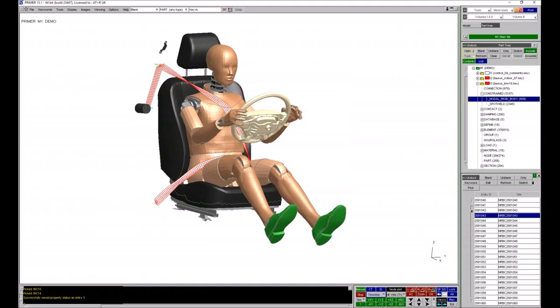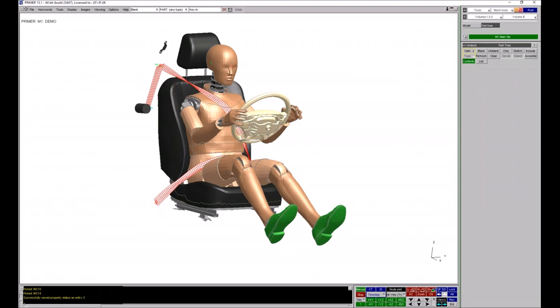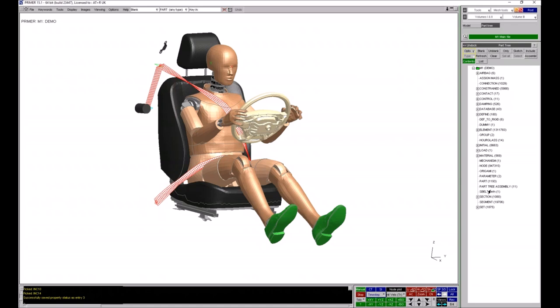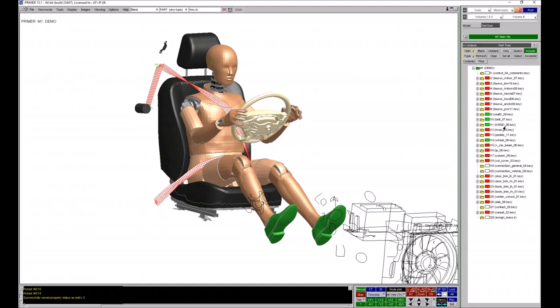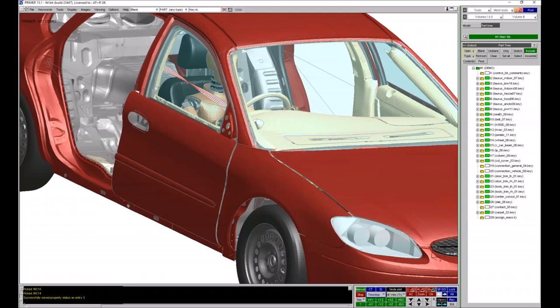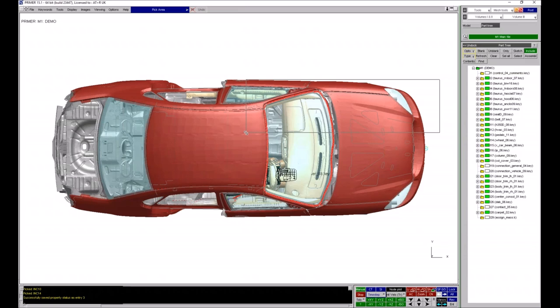If you leave contents mode on and turn off include, you get a list of all entities in your model — a useful snapshot of what you've got. In the last couple of versions of Primer we now have red and green bars in the part tree. These give you an indication of what's visible on screen: all-red means fully blanked, all-green means fully unblanked. If I unblank my whole model it all goes green; if I blank a lot of parts, those bars show partially red or green to indicate how many of the parts within an include file are blanked.